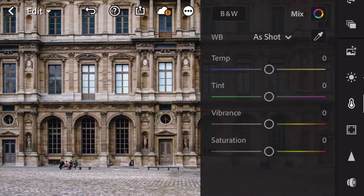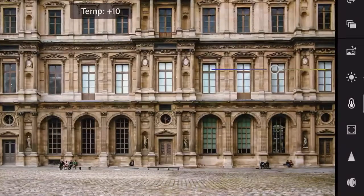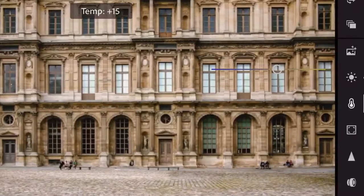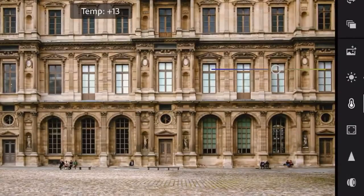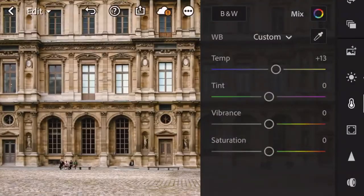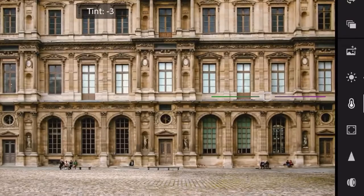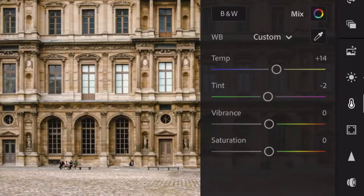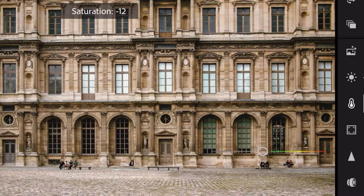Next, select the color tab. Adjust the temperature by 14, tint by negative 2, and saturation by negative 12.